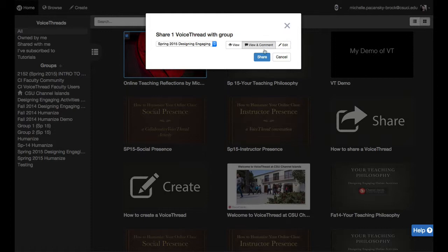I'm going to click view and comment because I want the other members of my class to be able to see my VoiceThread and leave comments on it. Now I just click share.